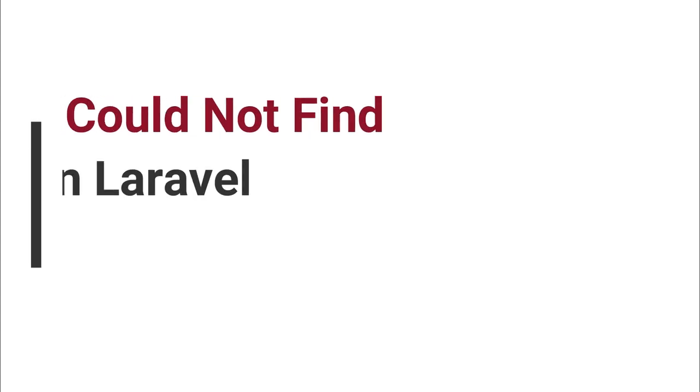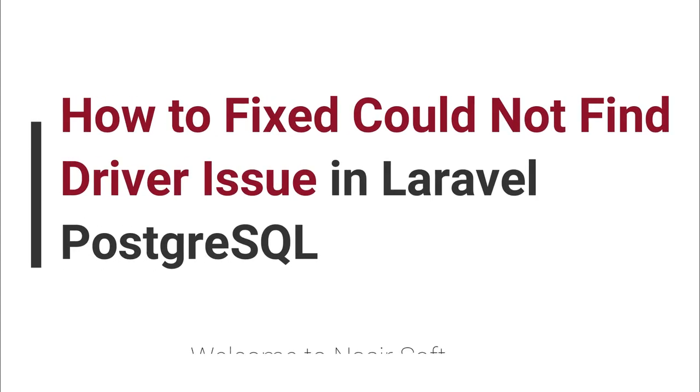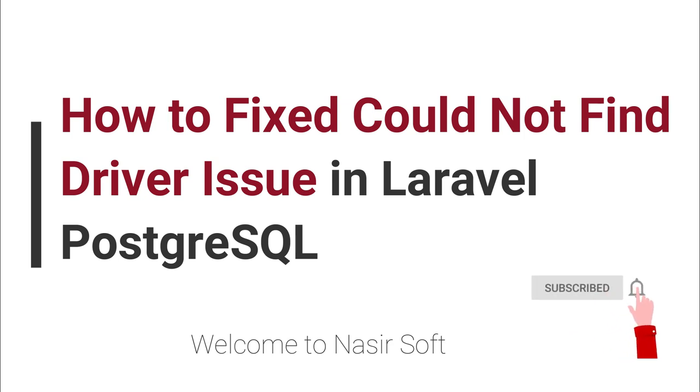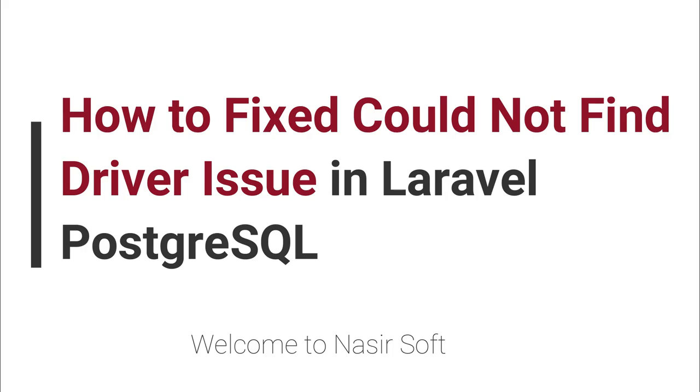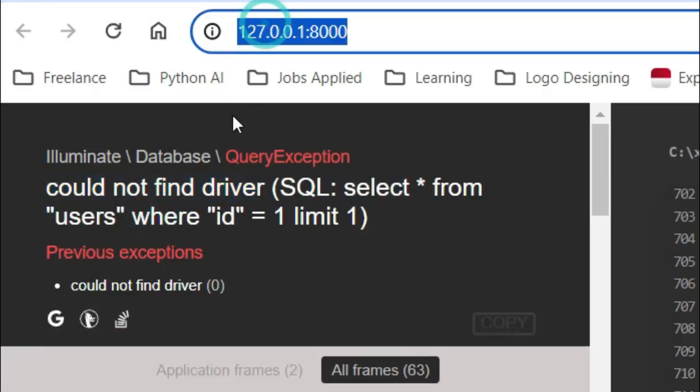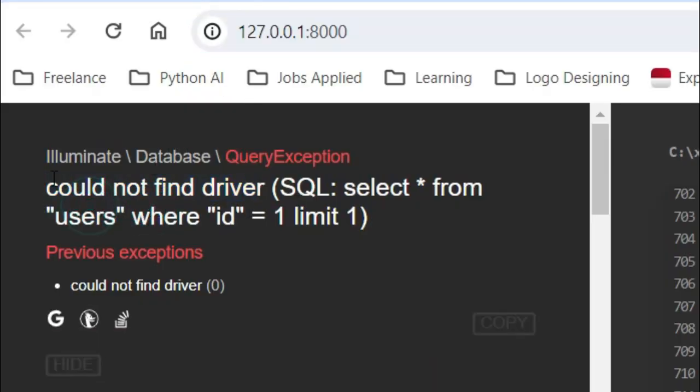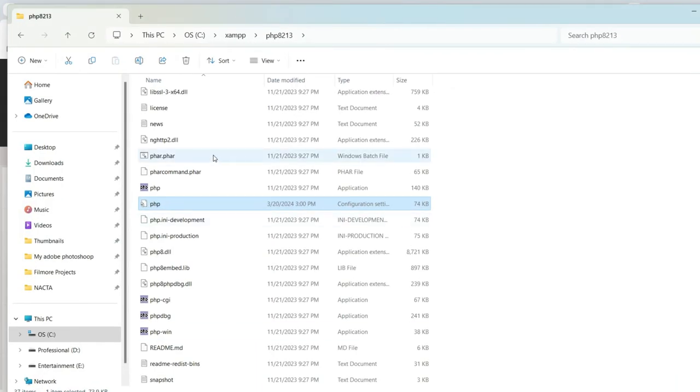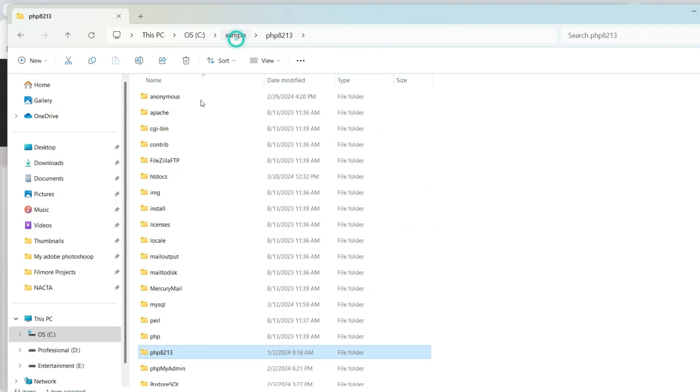Welcome to Nasir Soft. In this video I will show you how you can fix this type of error - driver issues in Laravel with PostgreSQL MySQL. Here you can see that this error message is showing 'could not find driver' and select * from users.